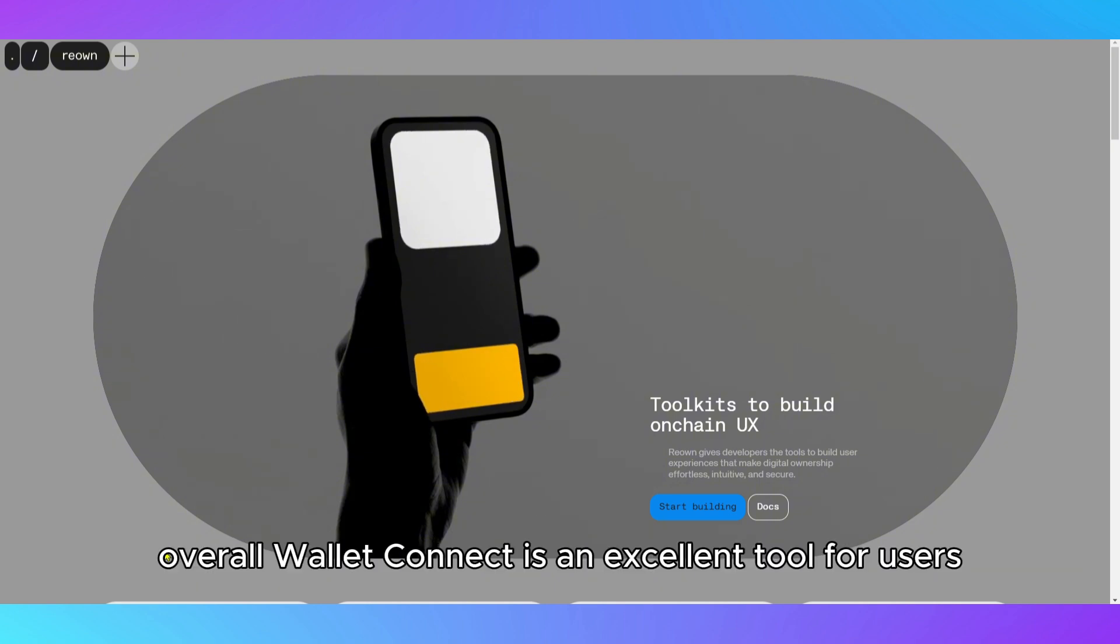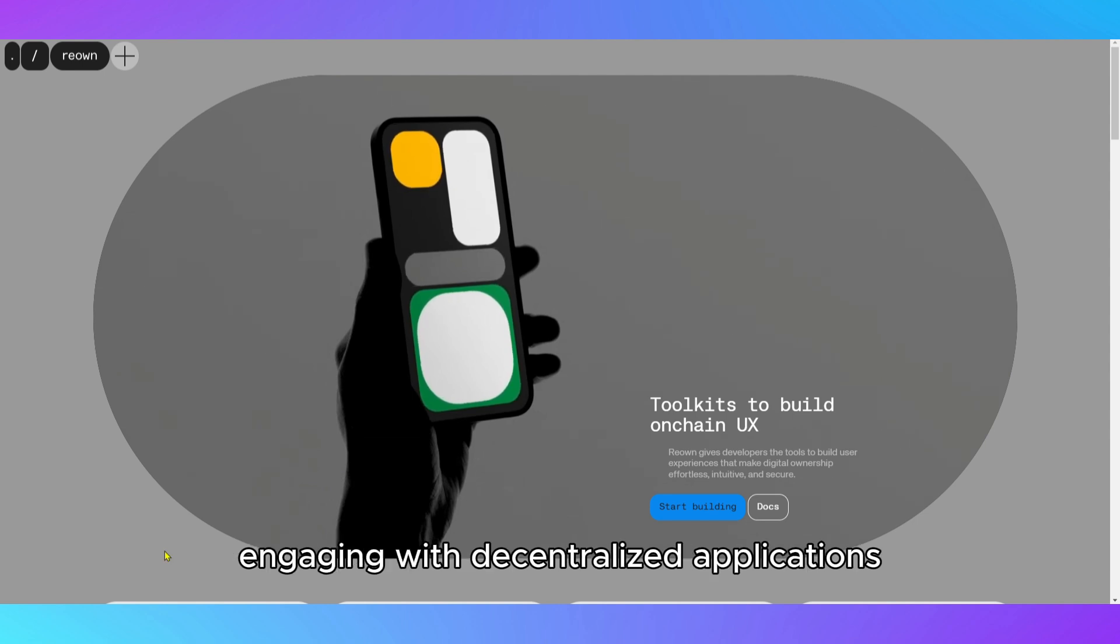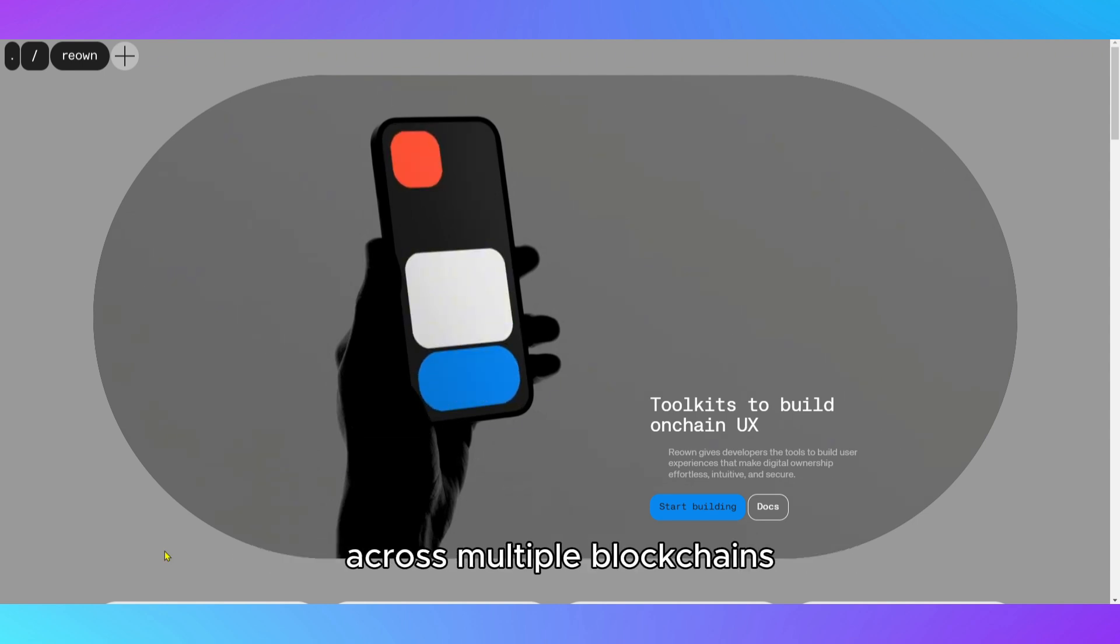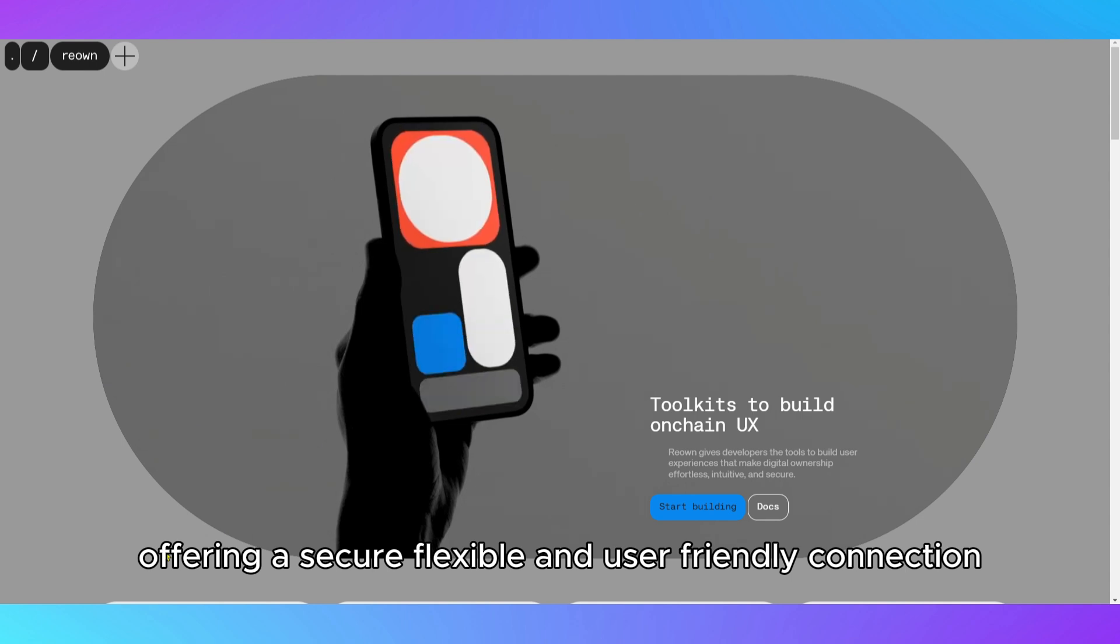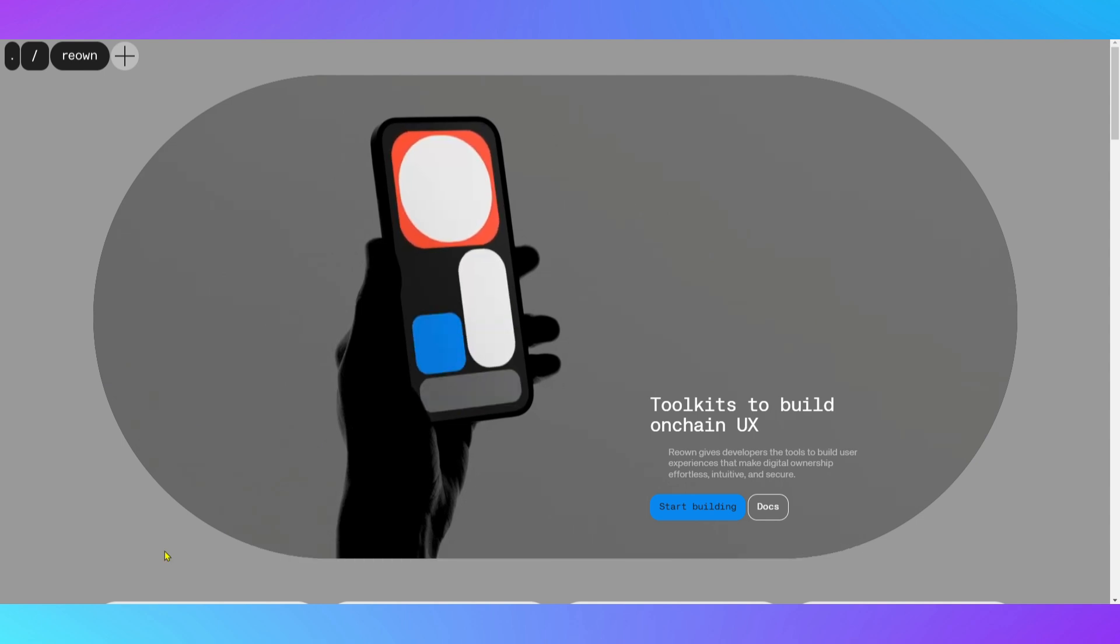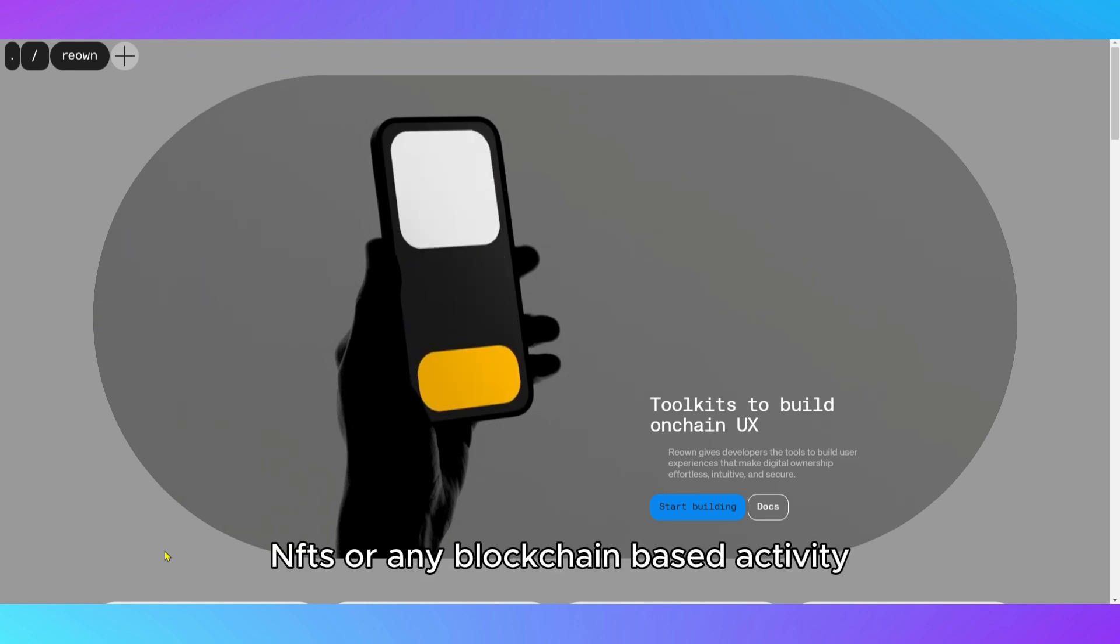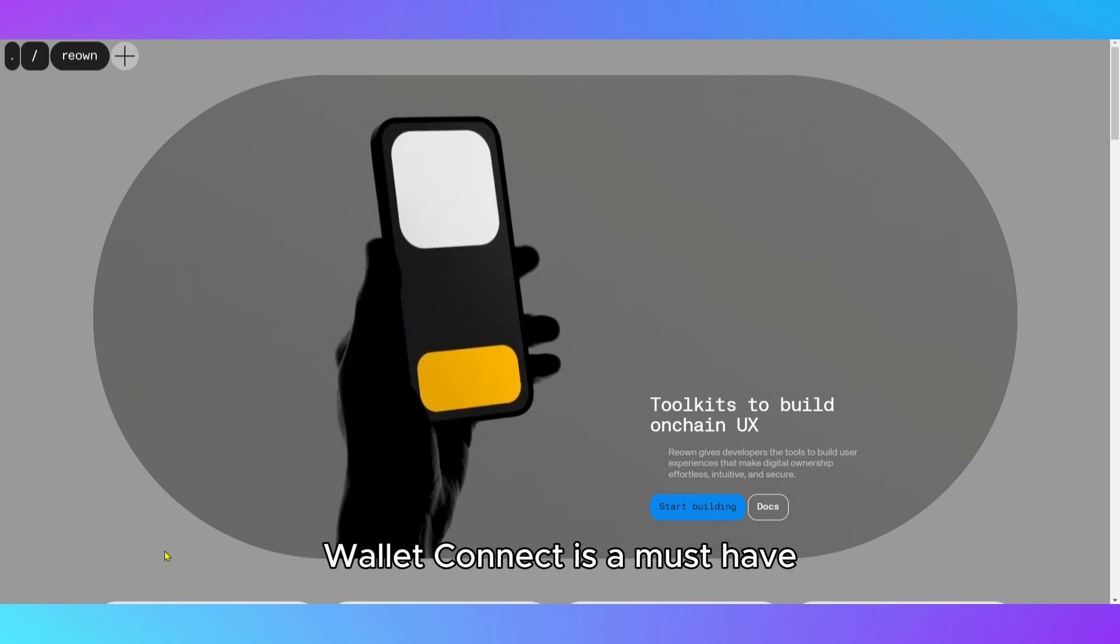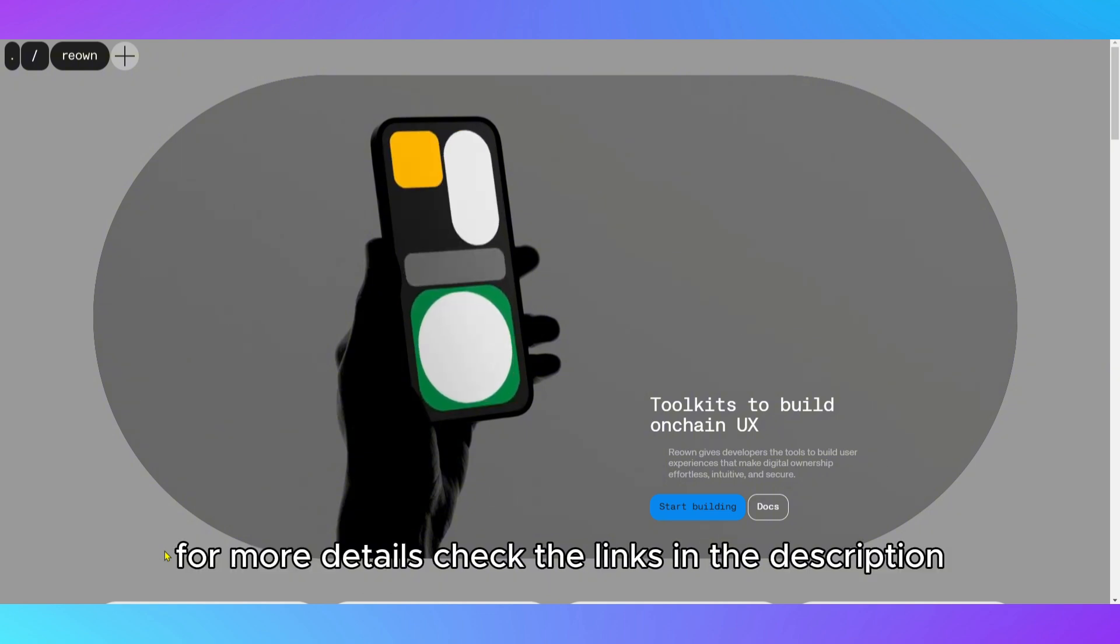Overall, WalletConnect is an excellent tool for users engaging with decentralized applications across multiple blockchains, offering a secure, flexible, and user-friendly connection. If you're involved in DeFi, NFTs, or any blockchain-based activity, WalletConnect is a must-have. For more details, check the links in the description.